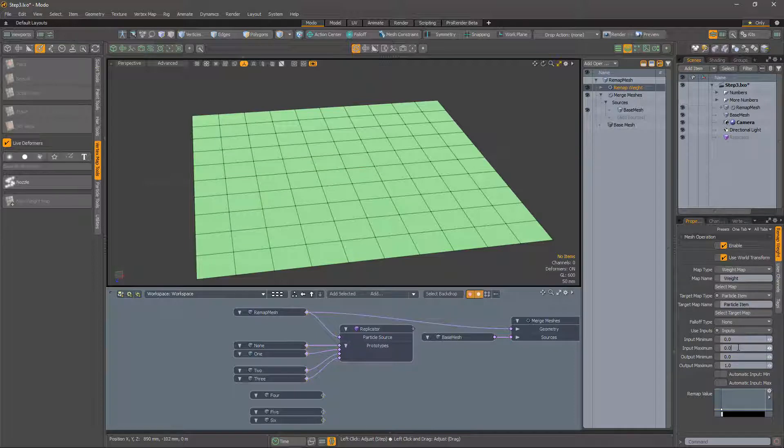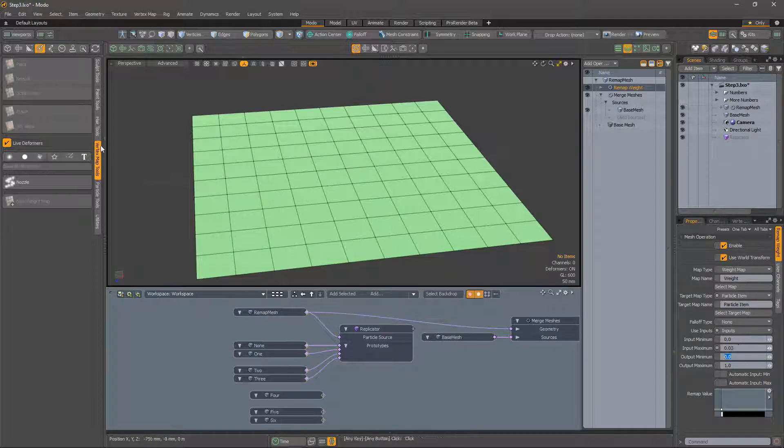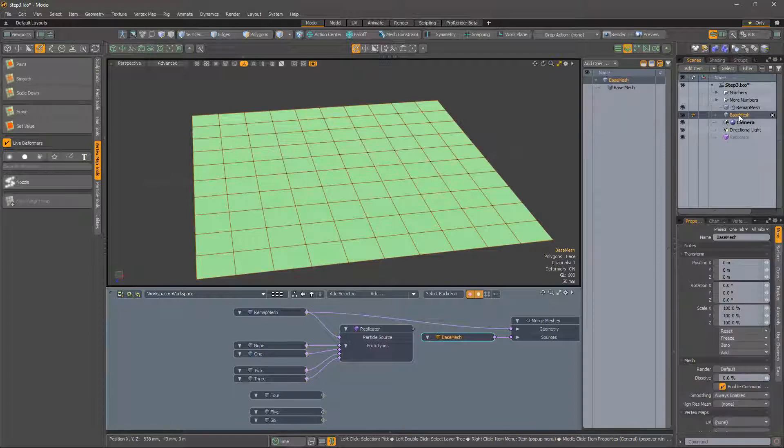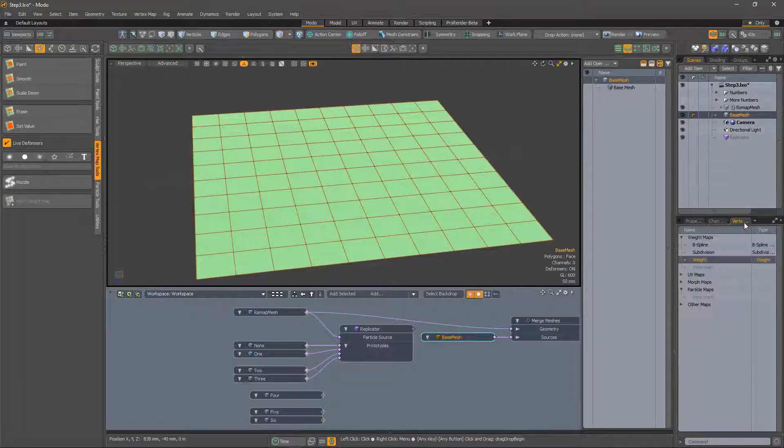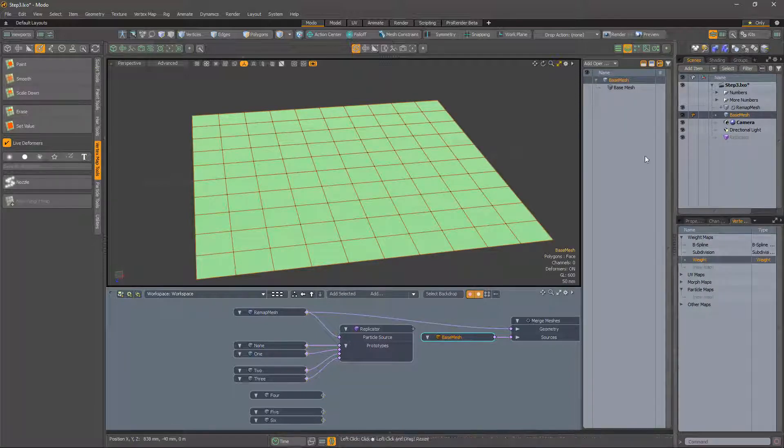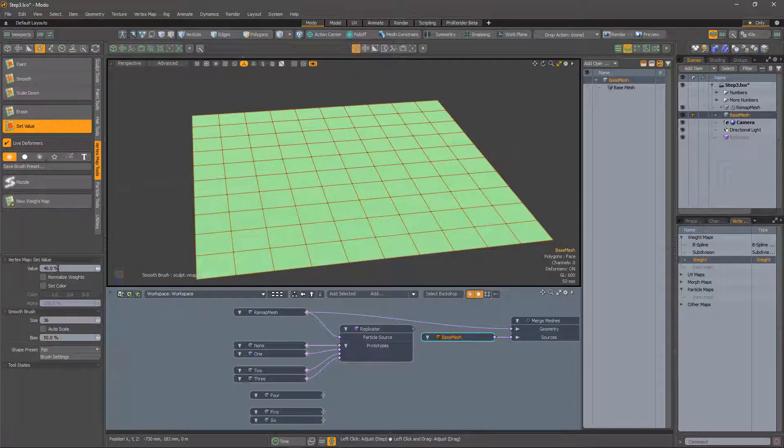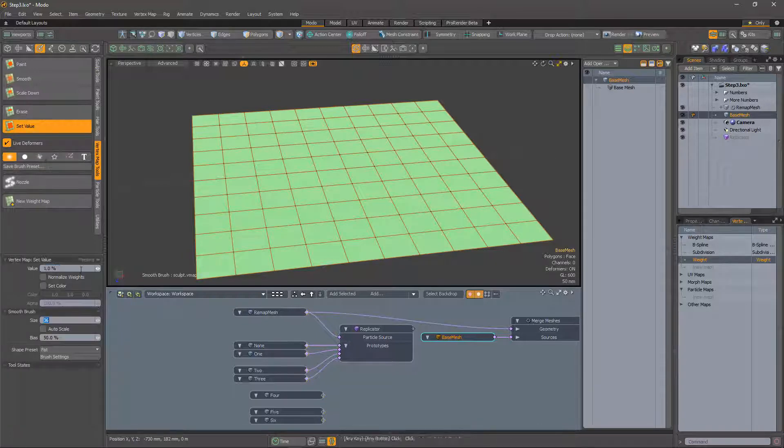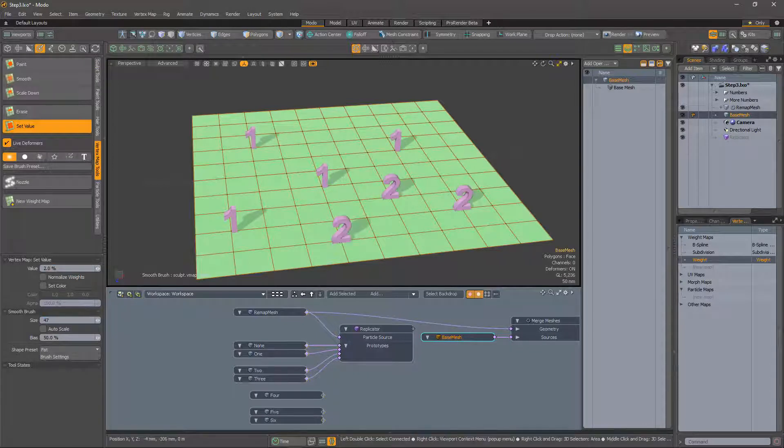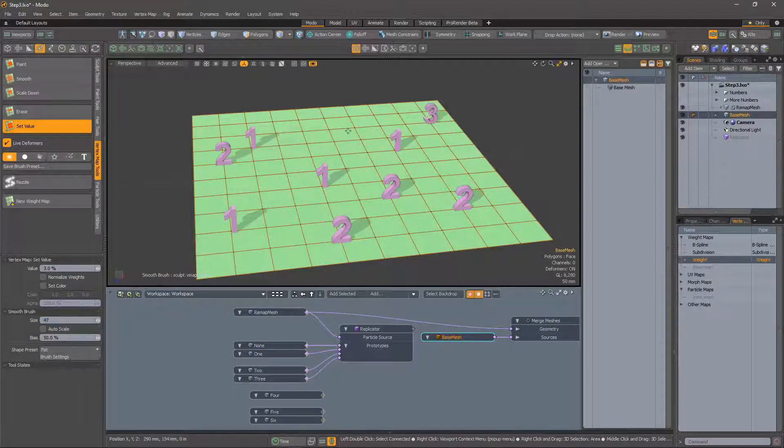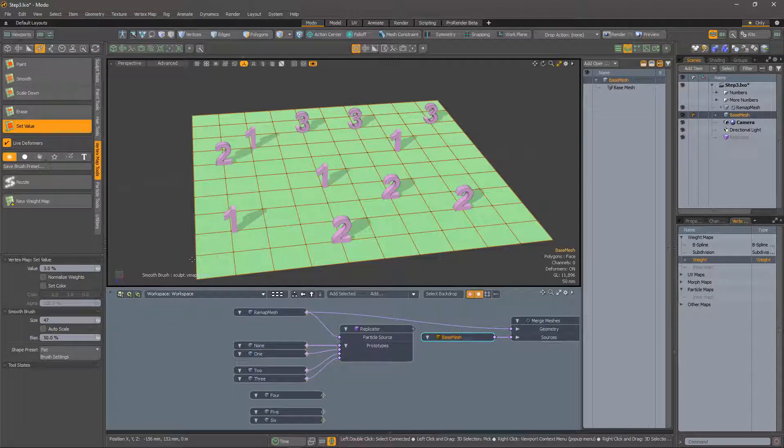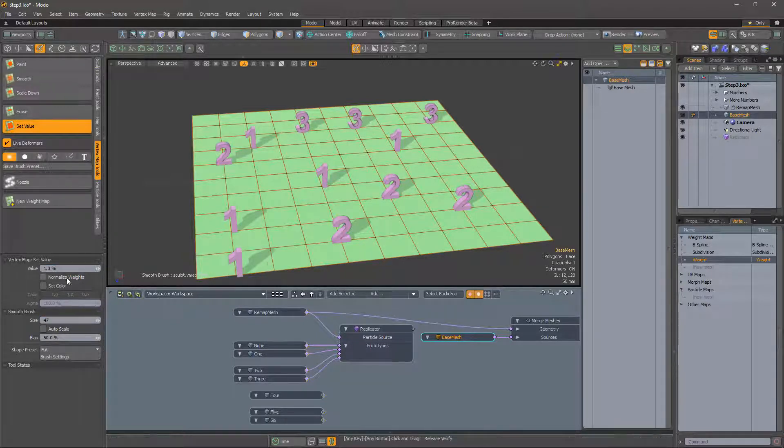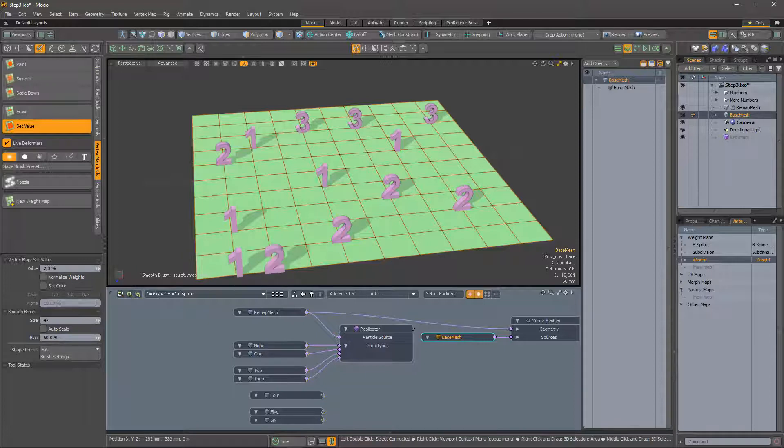Remember, we will be painting weights on the original mesh, so select that and make sure the correct vertex map is selected. We should now be able to paint ones with 1%, twos with 2%, and so on. I'll put 1, 2, 3 at the front so that we can check that when we add new prototypes the mapping is still correct.